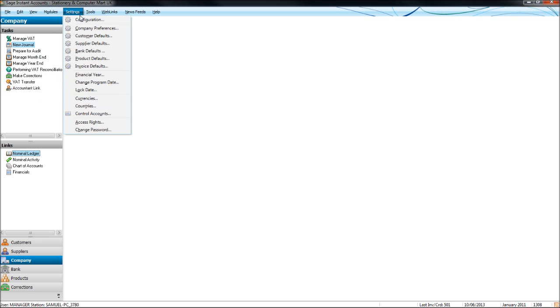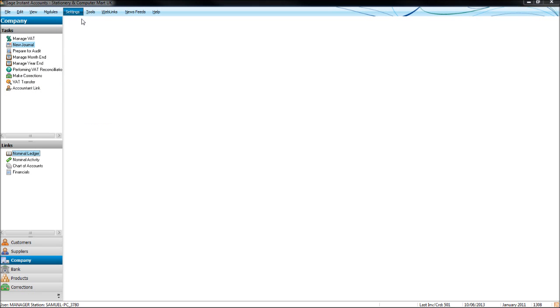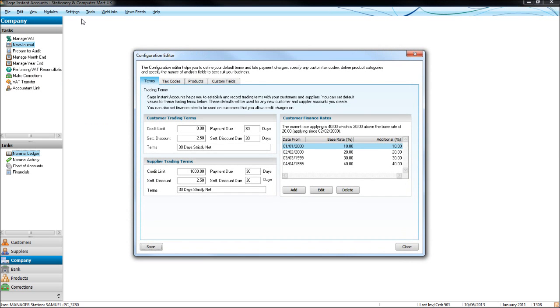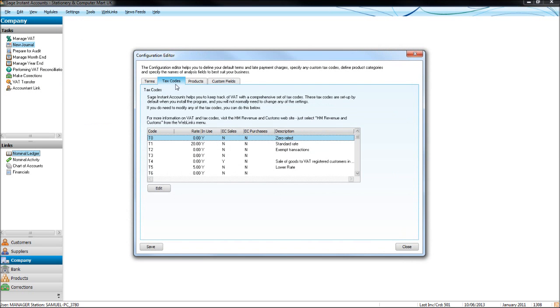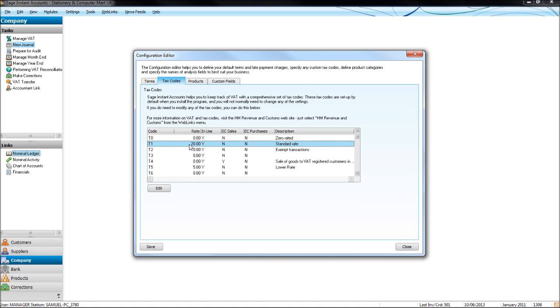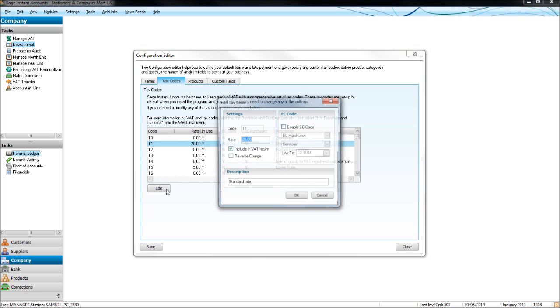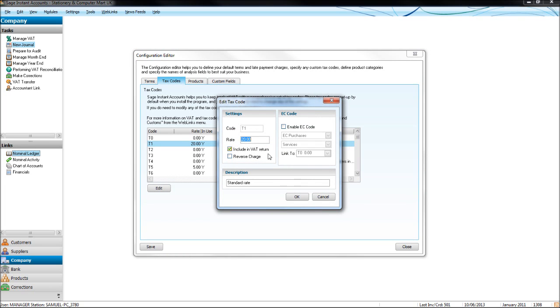Under settings, configuration, under tax codes, you can edit the tax codes. So T1 is at 20%, if the VAT drops back down to 17.5%, or rises to 22.5%, just click edit, and you can change the rate there.